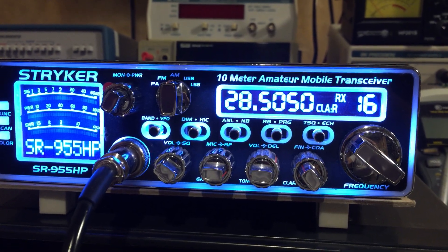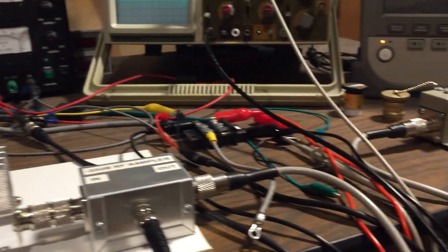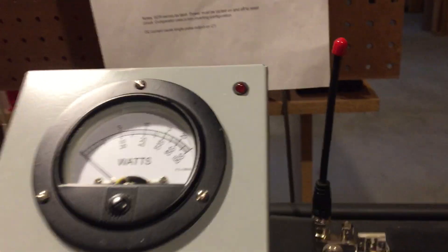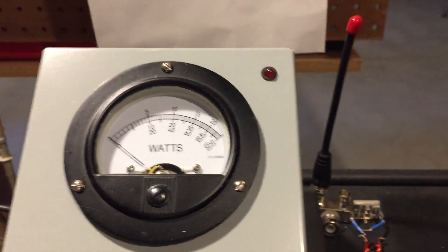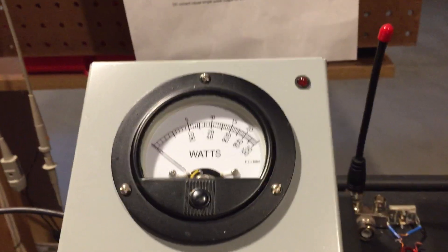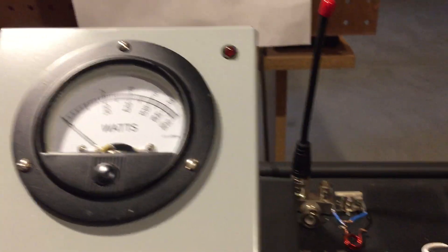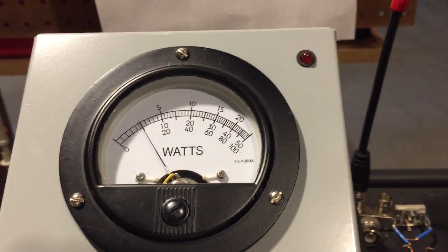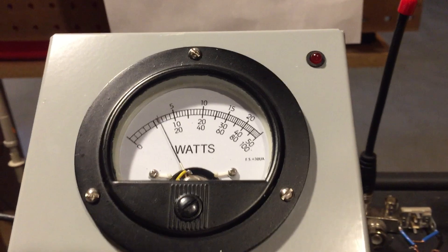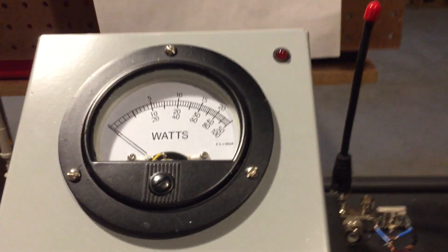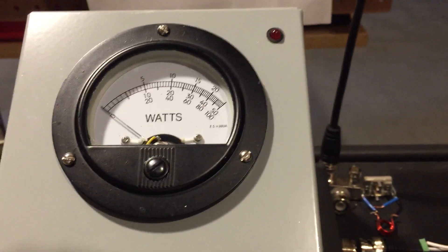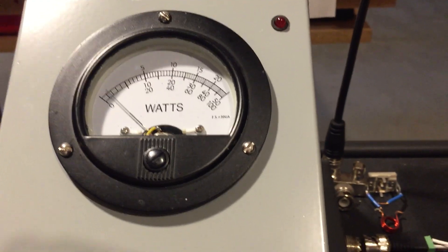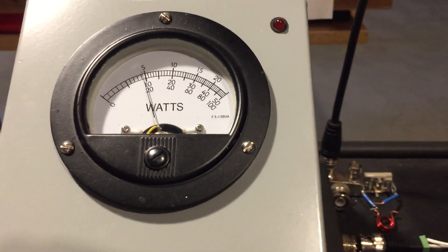Okay, so now we're going to demonstrate the modulation with the Stryker radio. I'm on 10 meters, same frequency, 28.505, and same setup as you can see there. So now we'll just go ahead and we'll dead key.